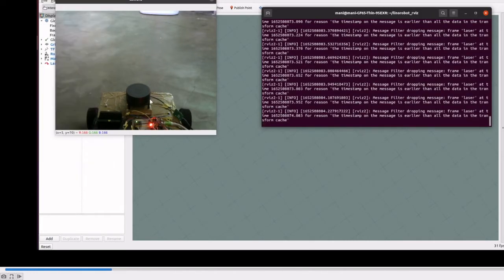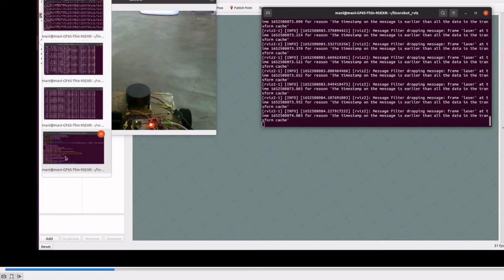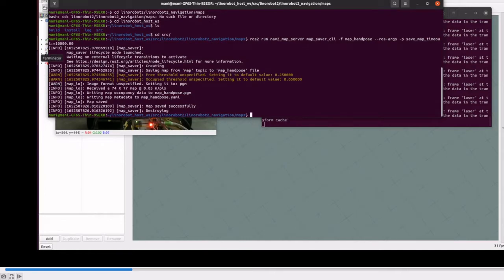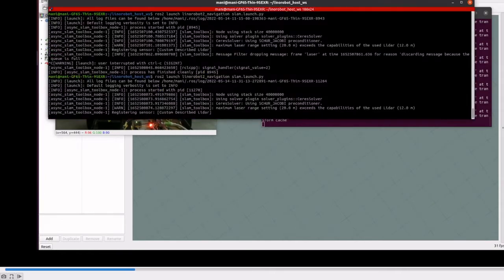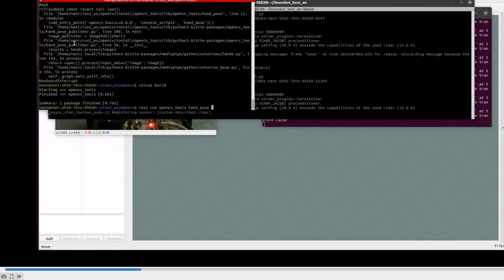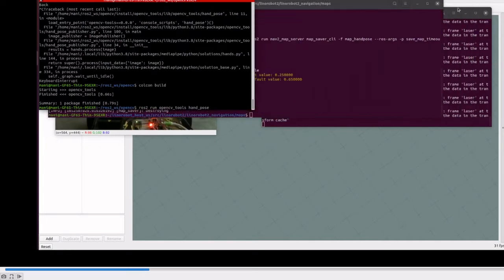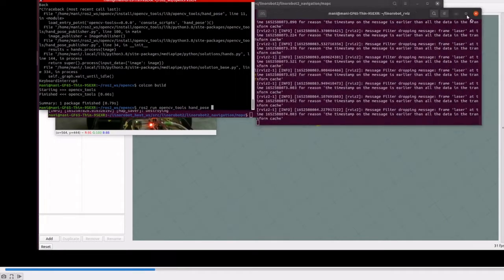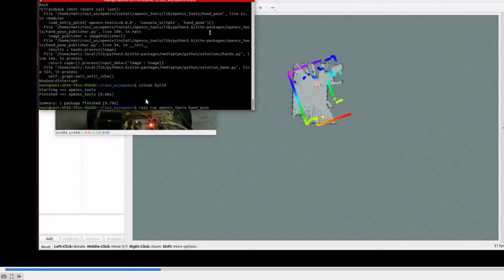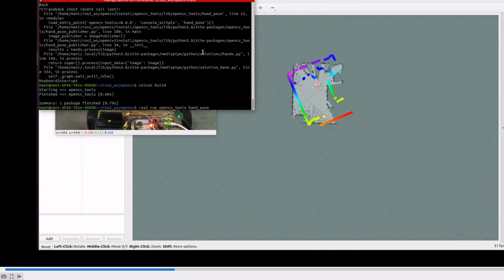To move the robot, instead of teleop we are going to use hand poses. We are using the MediaPipe library to get all the landmarks, compare them, and send messages to the robot to move front, back, or sideways.